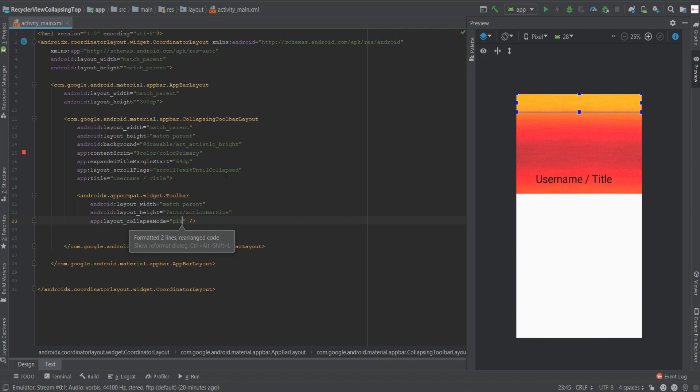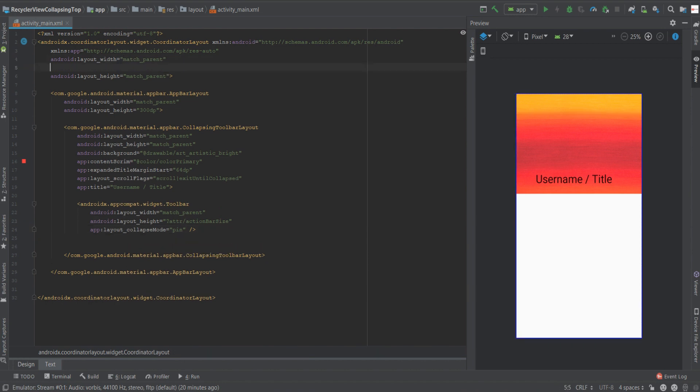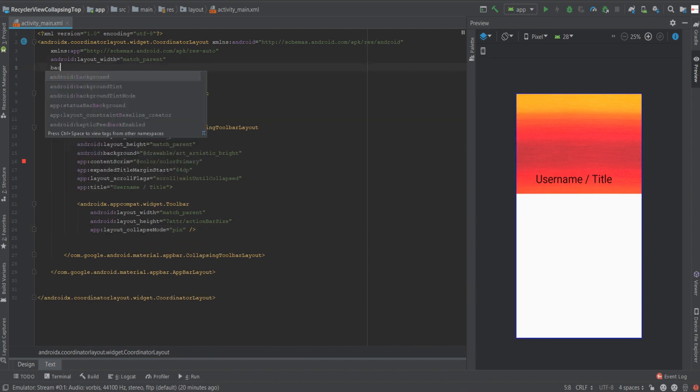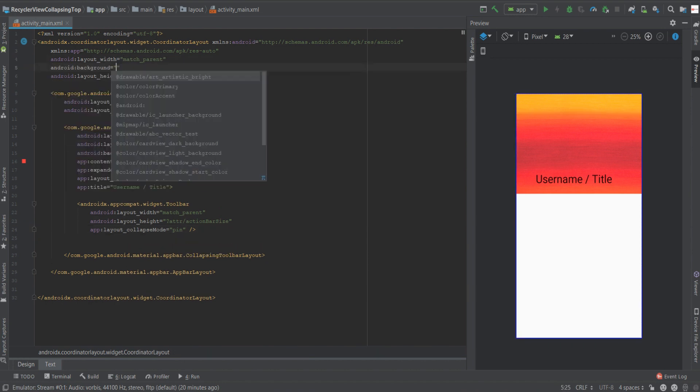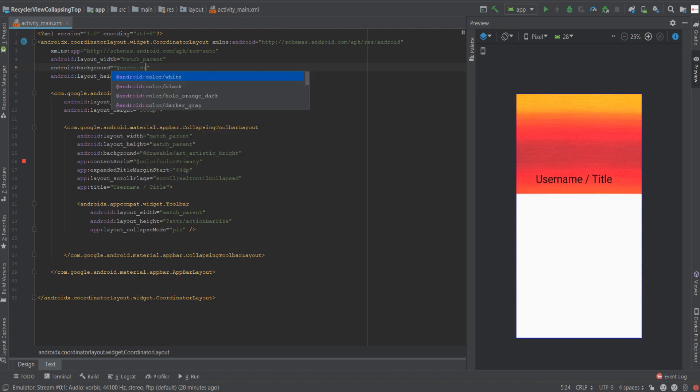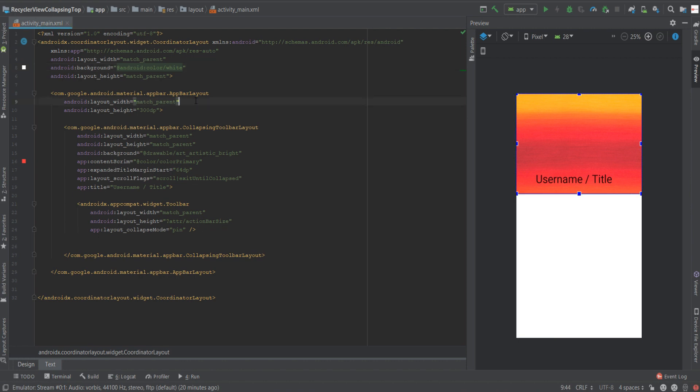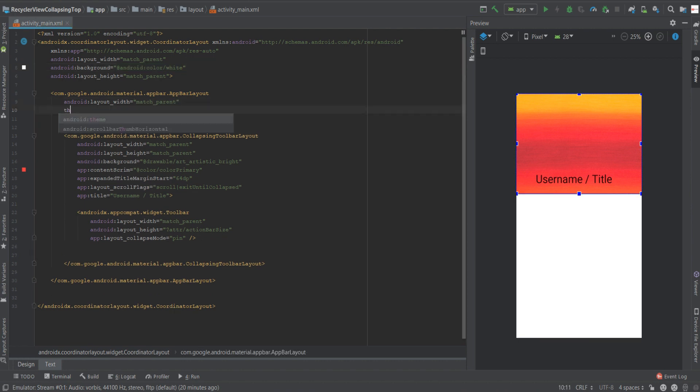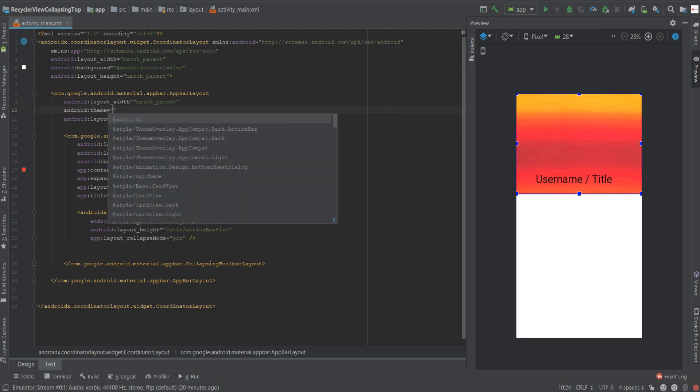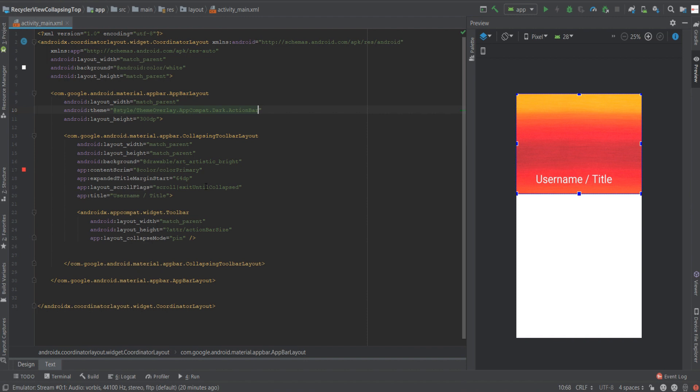Now a couple more things we need to do is change a little bit of the background and the themes. The first thing we'll do is set the background for the coordinator layout to be white. The second thing we'll do is set a theme for the app bar layout. And that's in order to change the title from black to white and some other attributes.